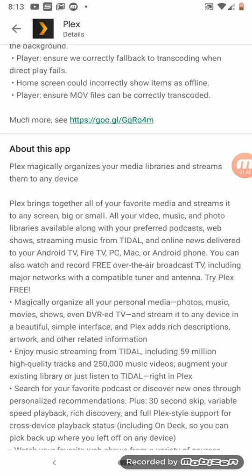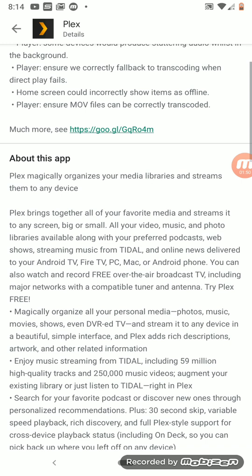So about Plex — Plex magically organizes your media libraries and streams them to any device, meaning Roku, your Fire Stick, your Mac, your Apple TV, Android TV, Chromecast — you can cast it to a Chromecast — smart TVs, anything. You really don't have any issues with the Plex application for mobile, for your tablet, smartphone, smart TVs, and Android TV boxes.